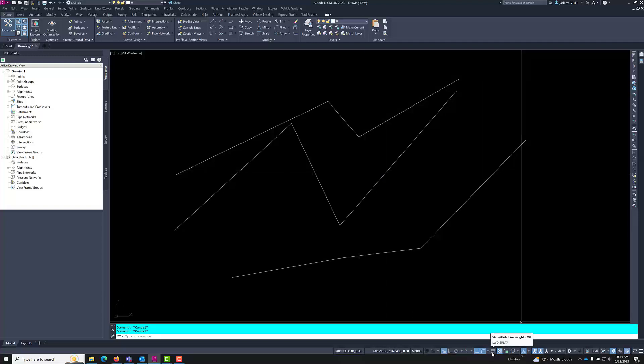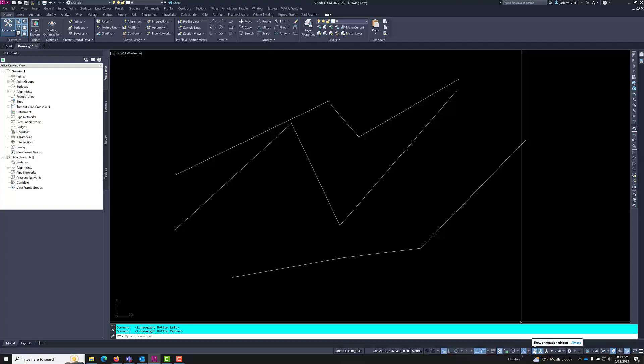Line weights will display the weights of your lines from your layer properties box or not by toggling it on. The annotative scales do the same thing, either turns on the annotation or annotative scales, which we can go over in a later video.